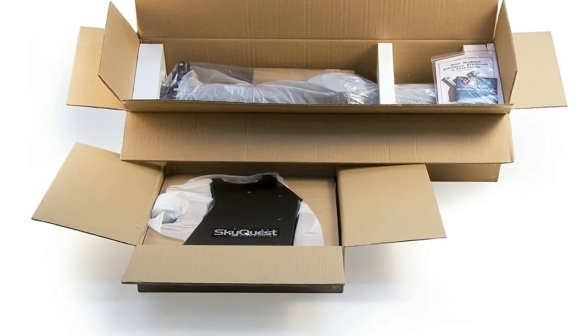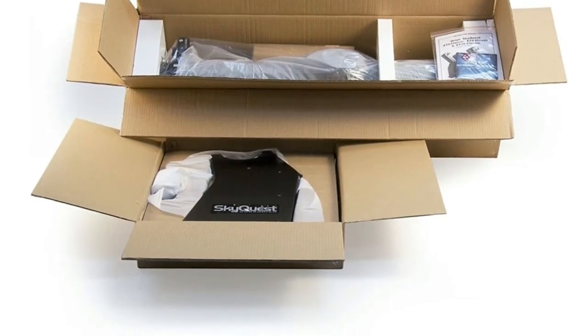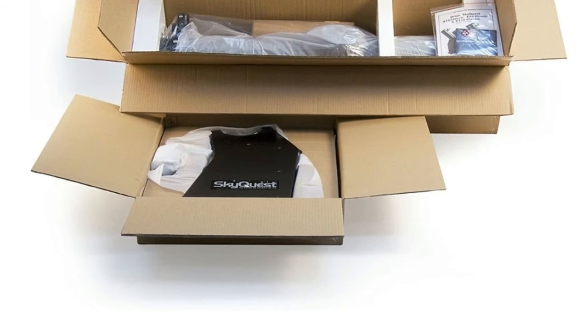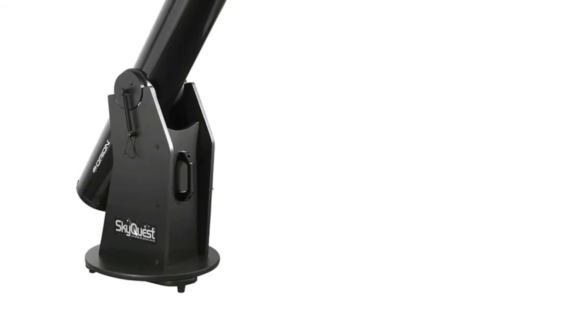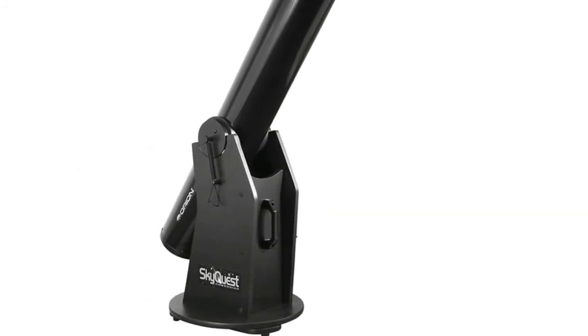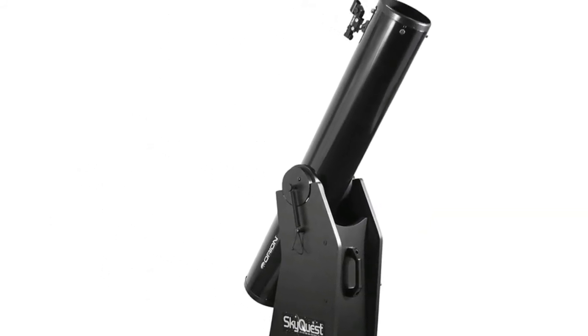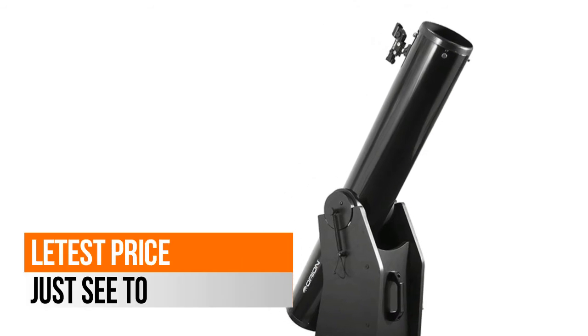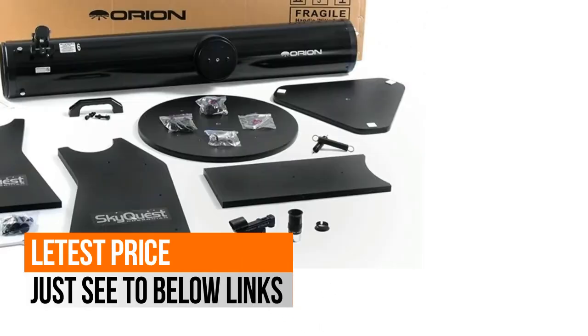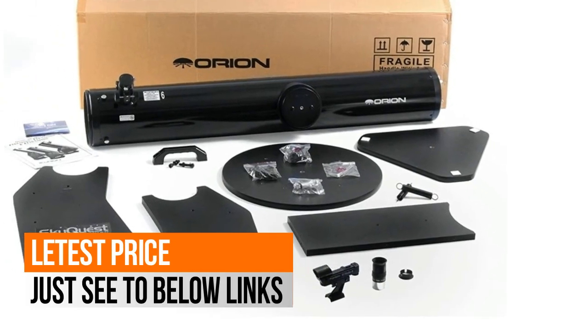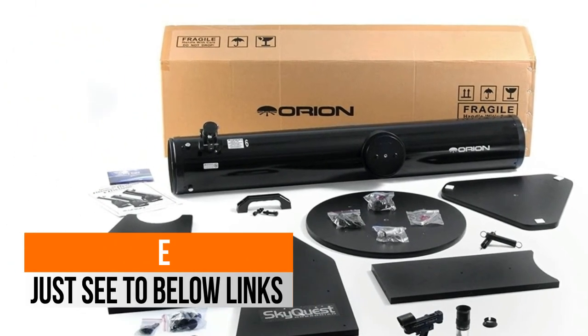A beginner may use a 60mm telescope for a few months or years before deciding they need to upgrade to a better telescope. A 6-inch Dobsonian will give you a lifetime of wonderful views.